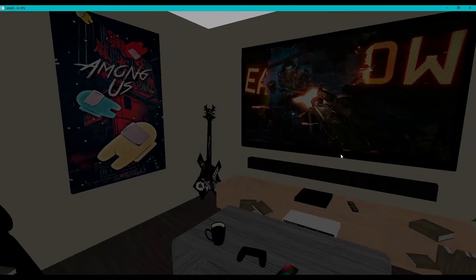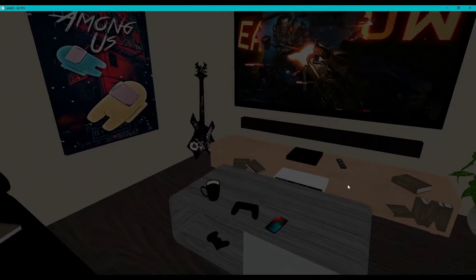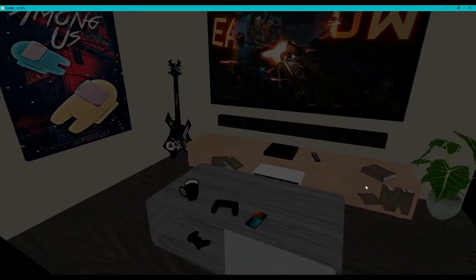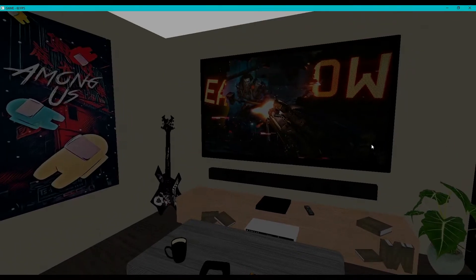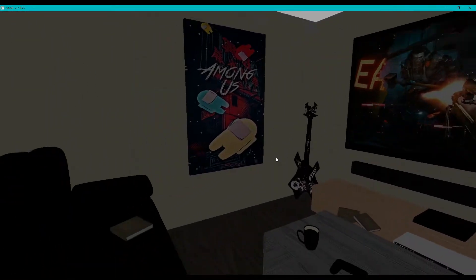Hey everyone, it's James here from the DevGenie Academy, and in this episode we're going to be looking to add ambient light to our scene.